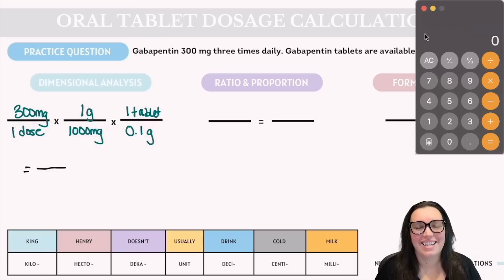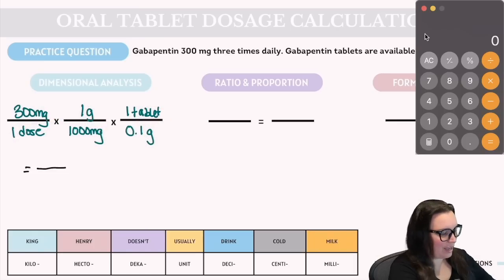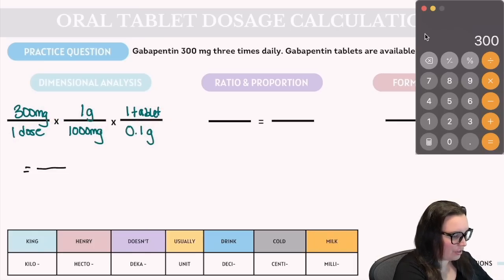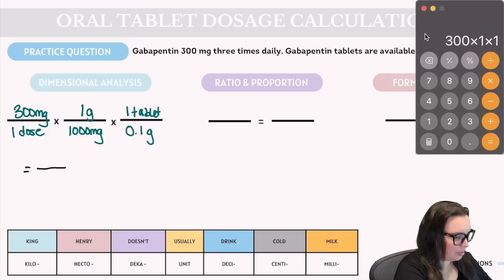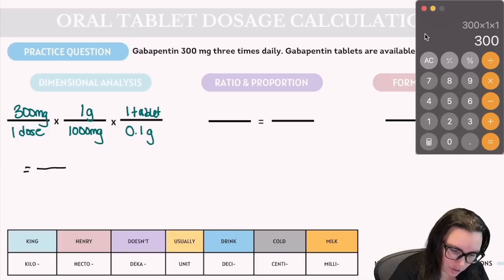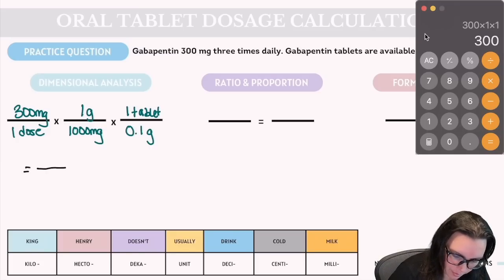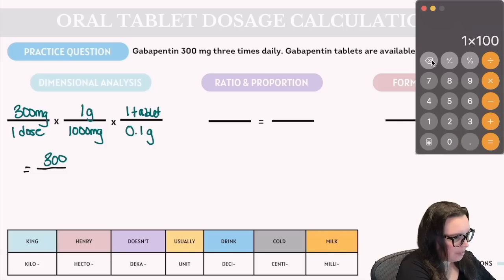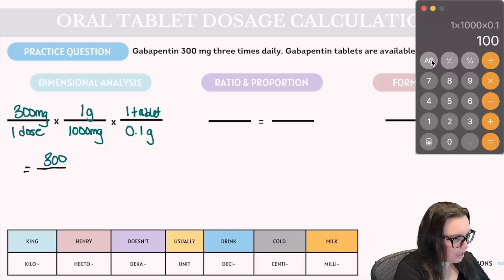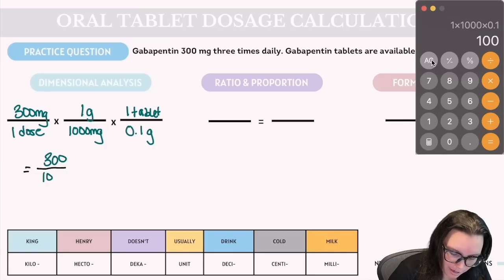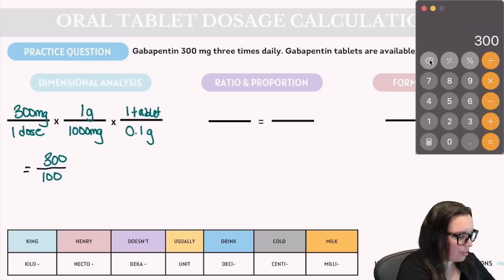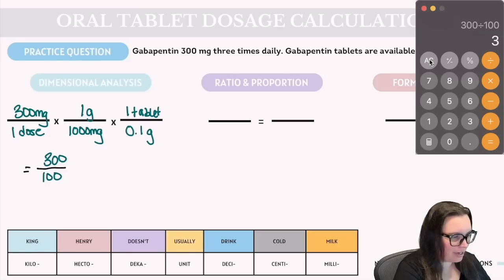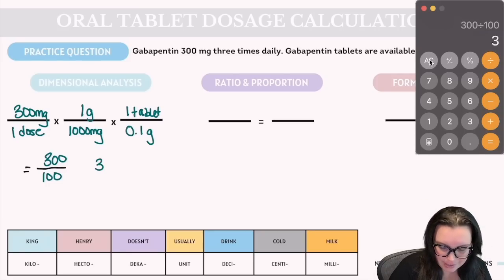Multiplying the top: 300 × 1 × 1 = 300. On the bottom: 1 × 1,000 × 0.1 = 100. Dividing 300 by 100 gives the correct answer of 3 tablets.